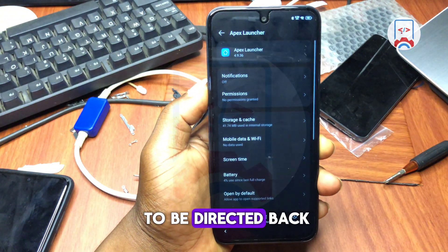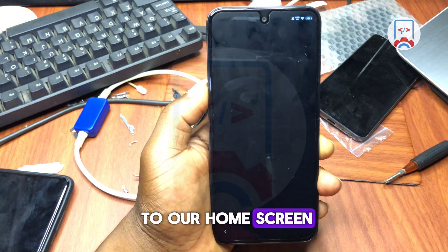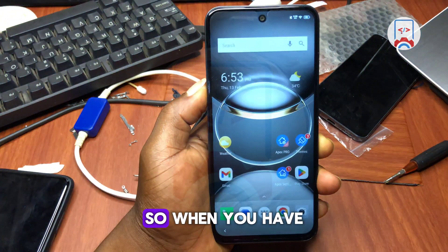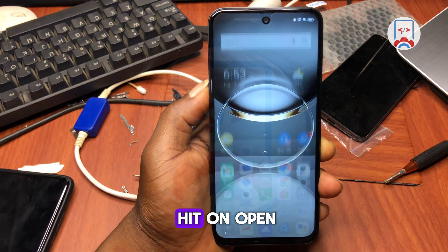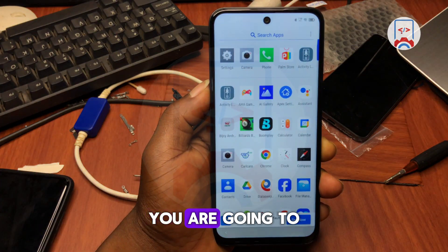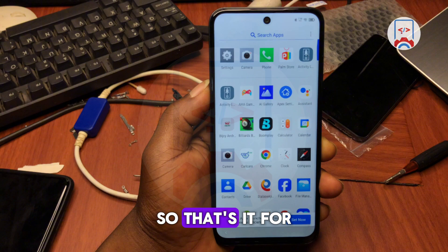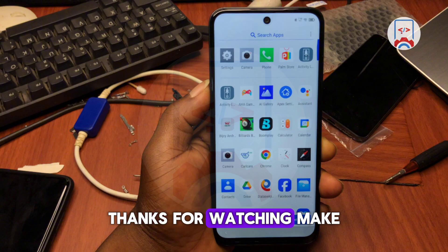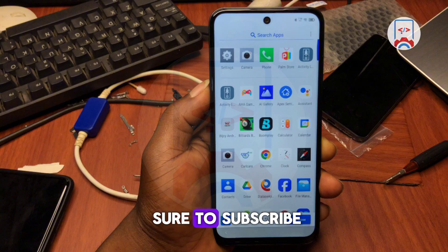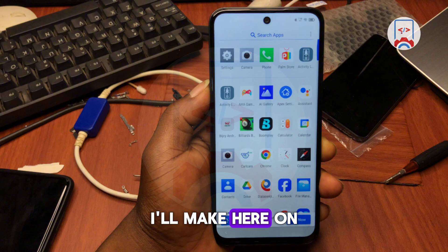You'll be directed back to the home screen. Hit Open and you'll be taken back to your home screen. That's it for today's tutorial — thanks for watching, make sure to subscribe if you like the content on this channel.